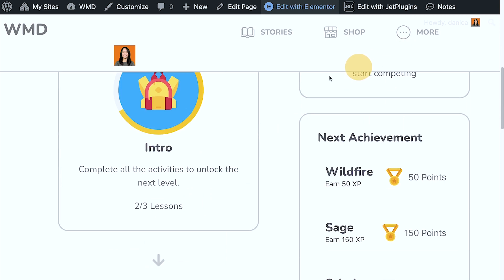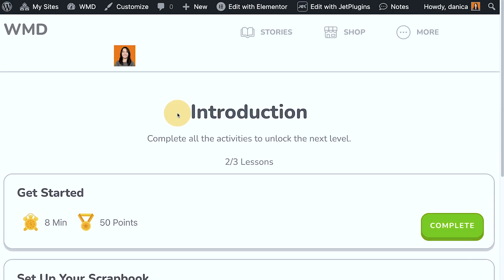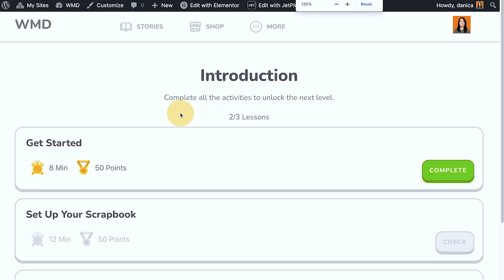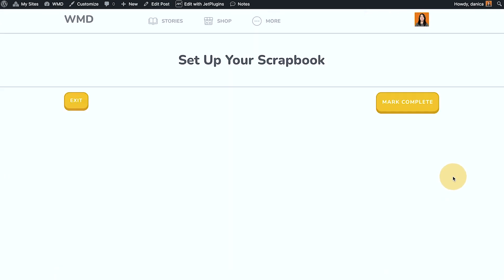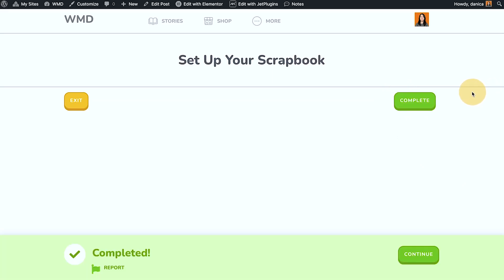But if I complete this entirely, let me just zoom out and check this mark complete, and I'm gonna exit.